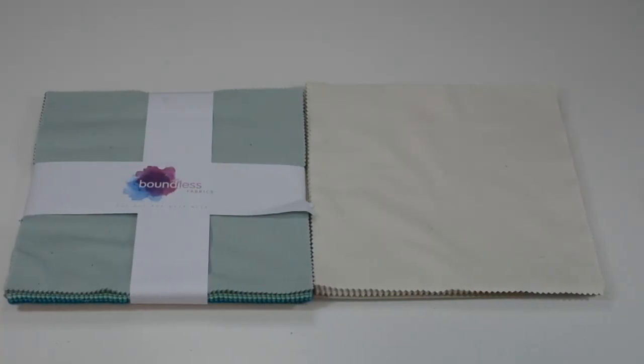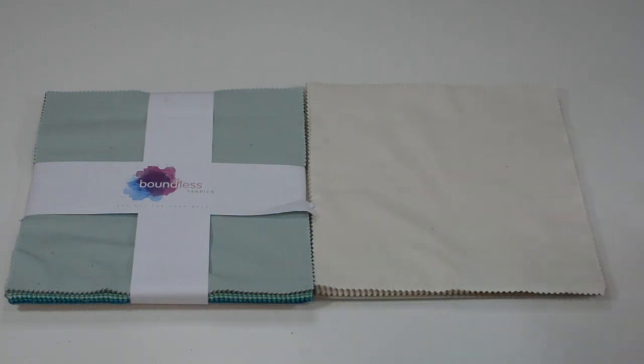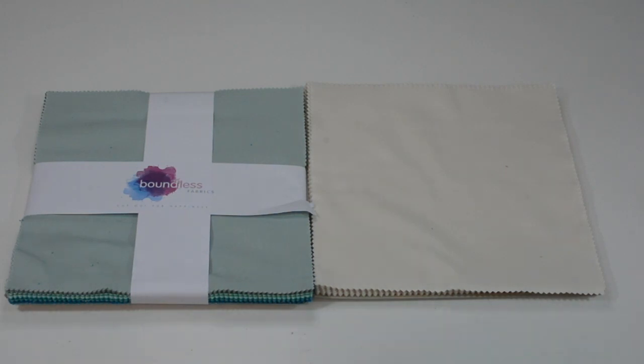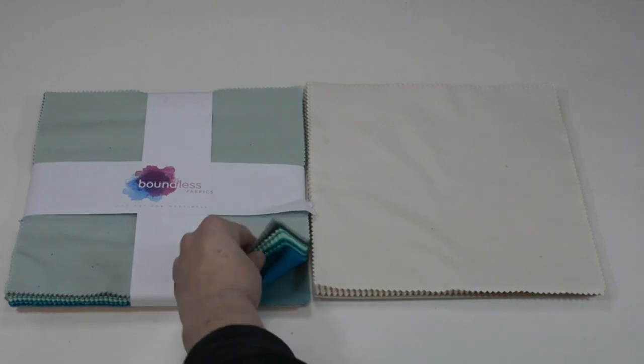Hi guys and welcome back, I'm Tanya and this is Creations with Tanya. Today I'm going to show you how to do a quick and easy block, the pinwheel. I'm using two packages of layer cakes, I have colored layer cakes and background color layer cakes.